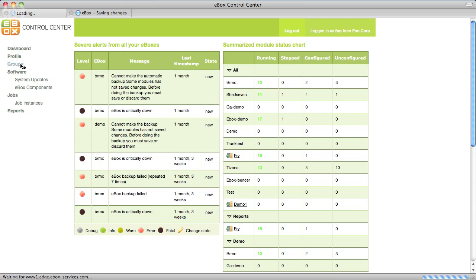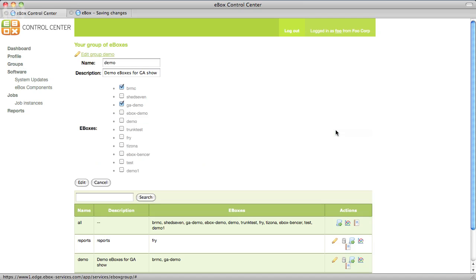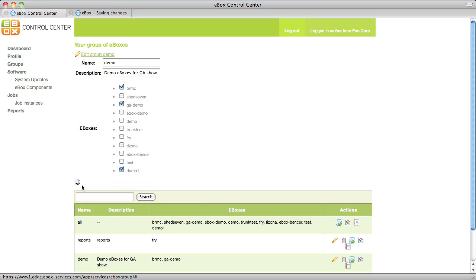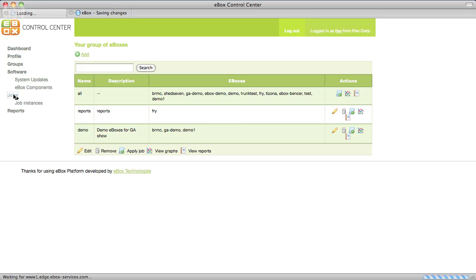After registering a new eBox you may want to add it to a group. Groups let you run tasks on many eBoxes at once. You can group eBoxes by client, features or any other criteria. In this case we'll add Demo1 to the Demo group.